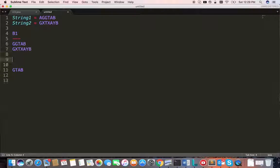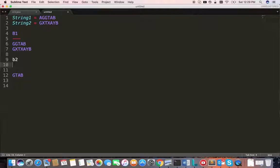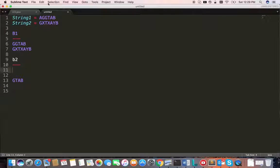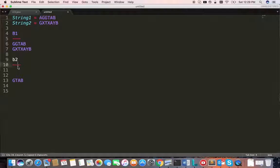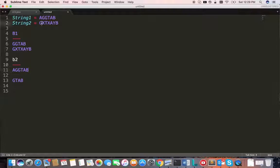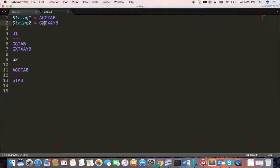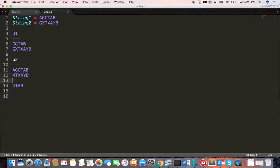Branch 2 will have this: the first string will remain the same. Here we just remove this character and take the remaining character. This is branch 2.